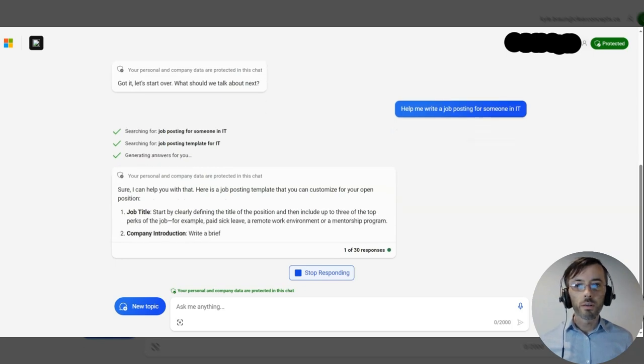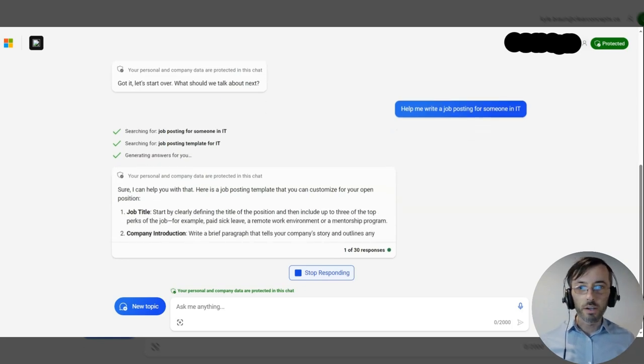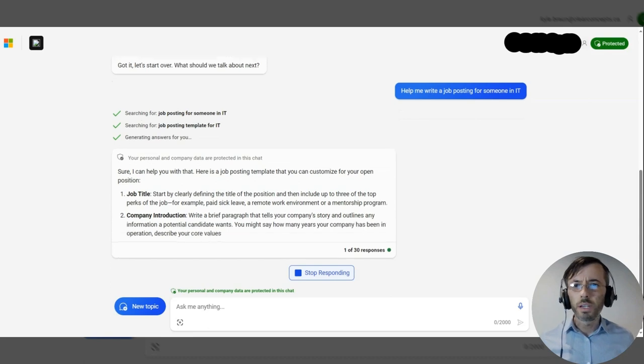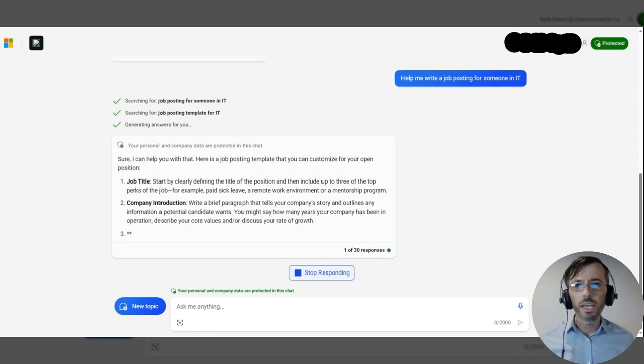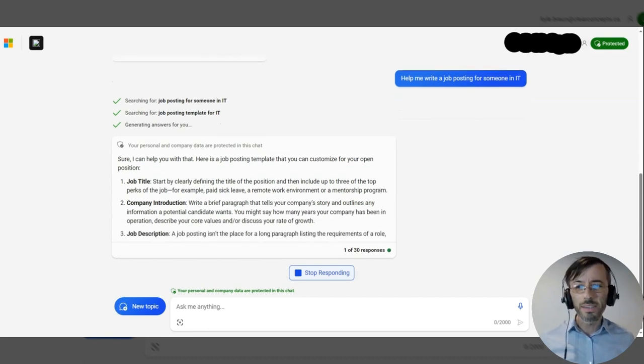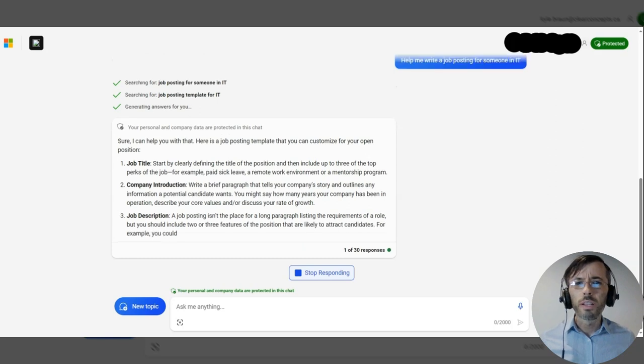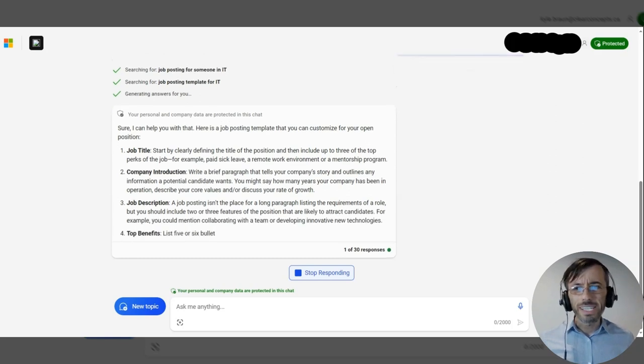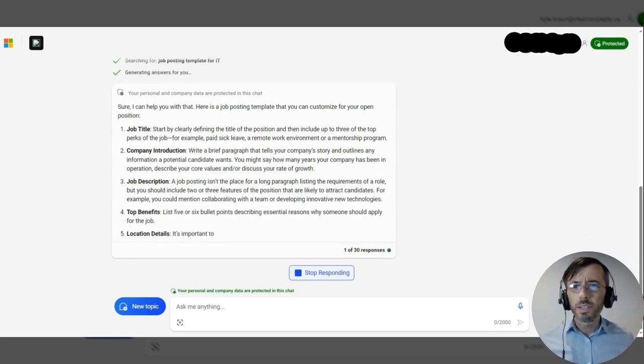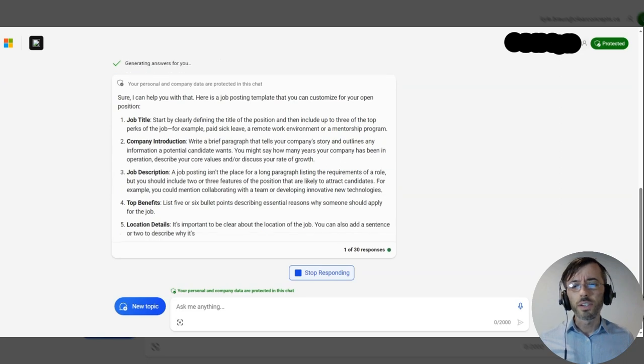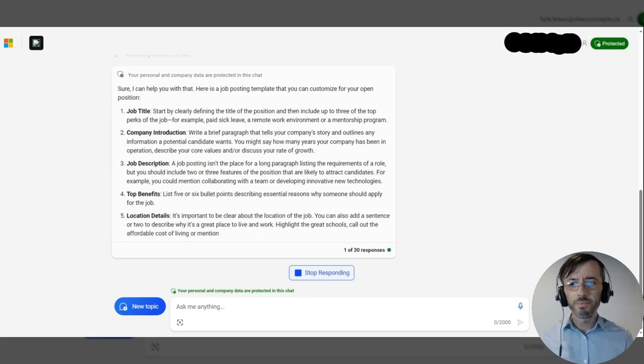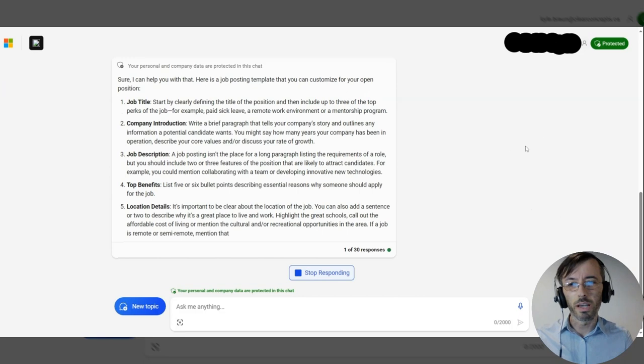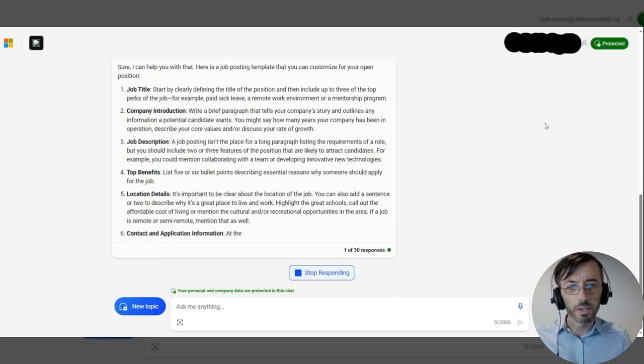Okay, it looks like our response here is returning a job posting template. Very general, not exactly IT focused, but a solid start nonetheless. Having said that, I think we can do a little better.